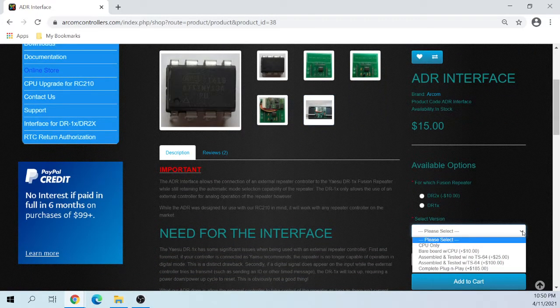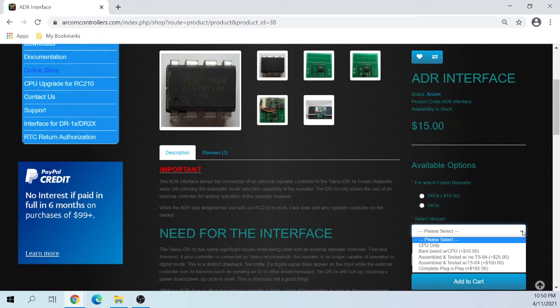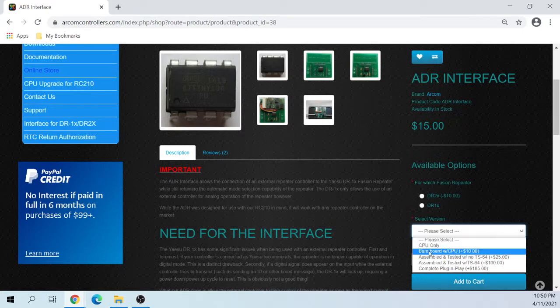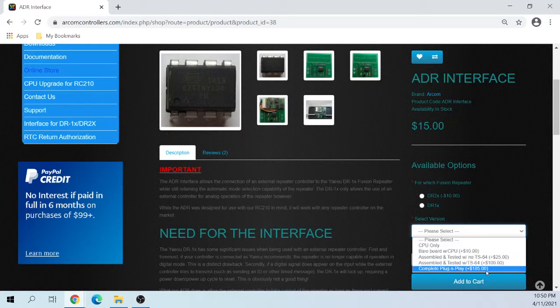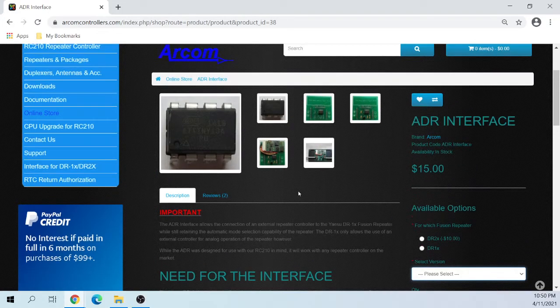They sell it in the different stages of assembly. If you want, you can do it yourself, put it all together. But they sell it in different price ranges, depending on what you want to do.